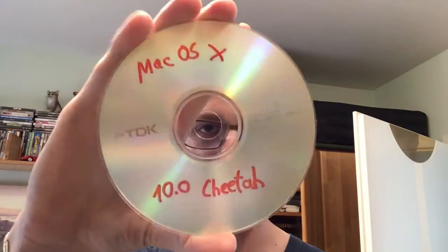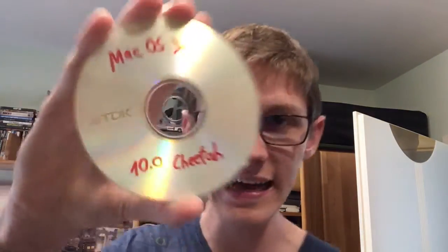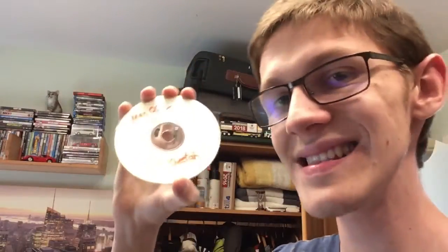And no, it's not Linux, it's OS 10.0, yes the original OS 10, and that is called Cheetah. Back then Apple started a very cool trend where they didn't name their operating systems after mountains, they named them after big cats.